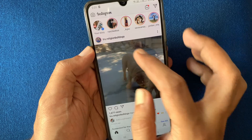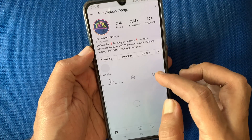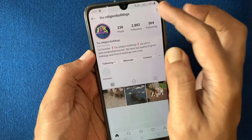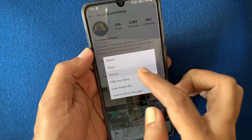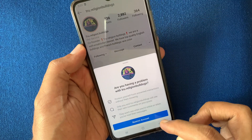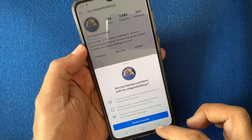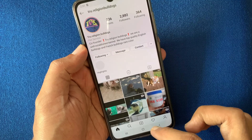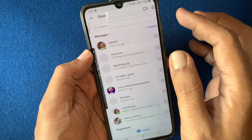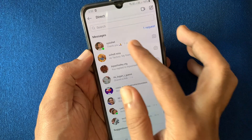You can also restrict people from their profile. Go to the profile and tap the three-dot menu on the top right, then tap restrict, and one more time tap restrict account.